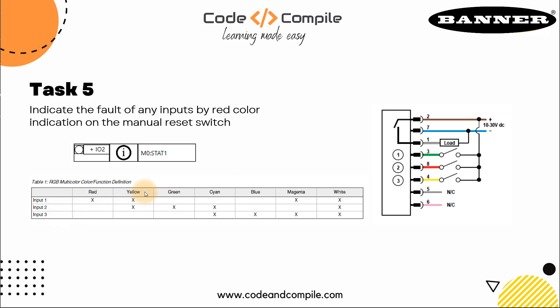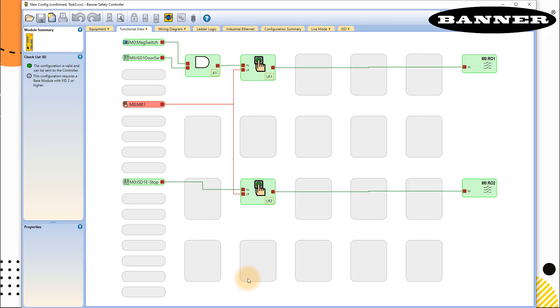So we have to remember our wiring when we do in our controller. So in our present case, input one is connected to IO2. So we have to use this IO2 as a feedback for any fault. How we can do that? Very simple.